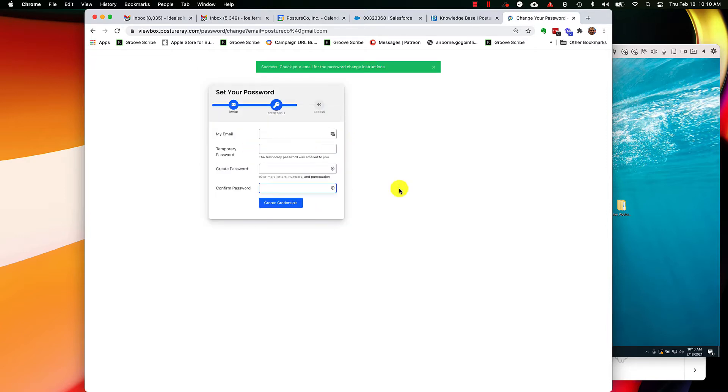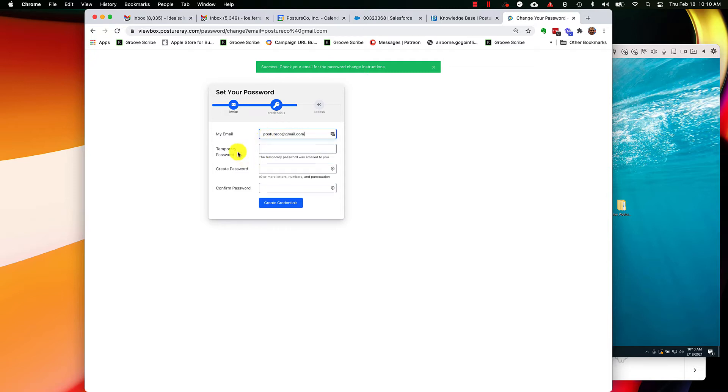So once we're on this page, what you're going to do is you're going to fill in if it's not already in there, your email again. And then what you got to do is you got to find your temporary password.